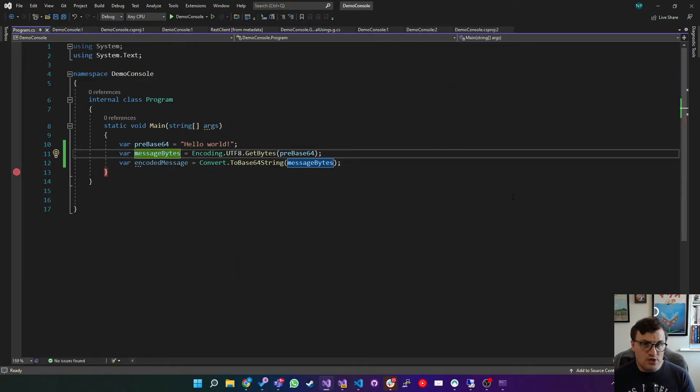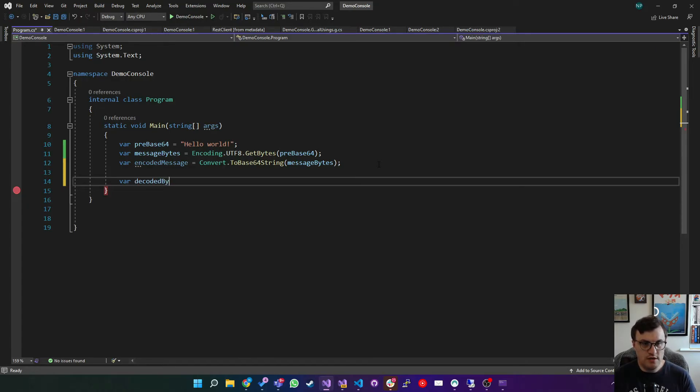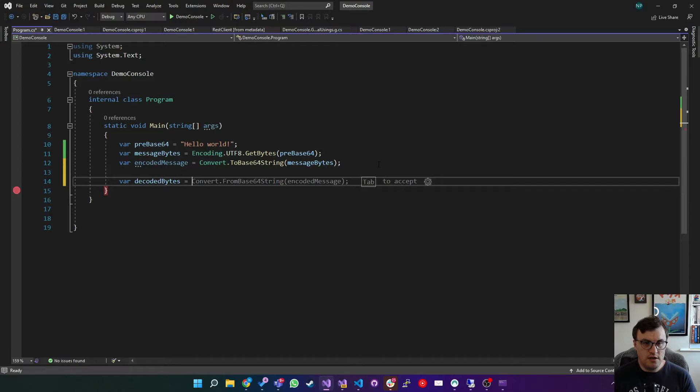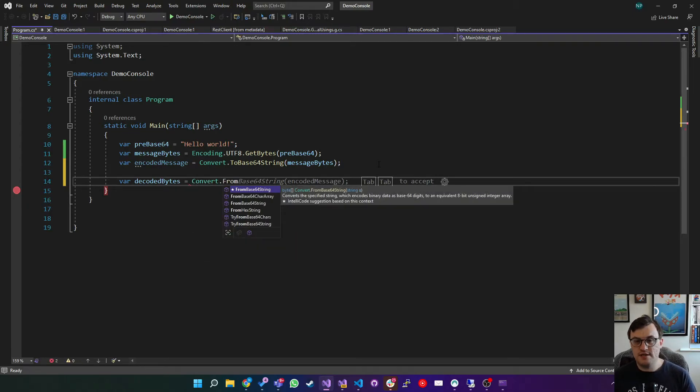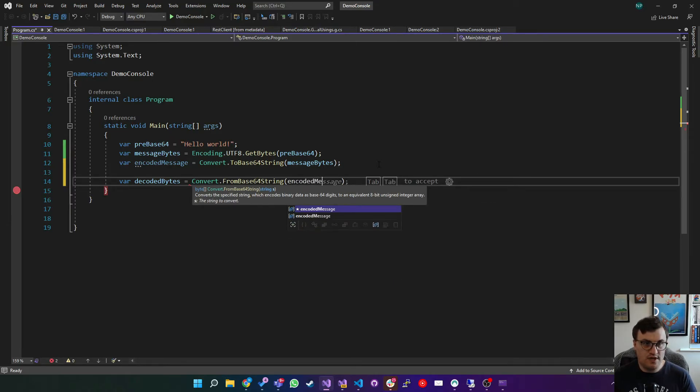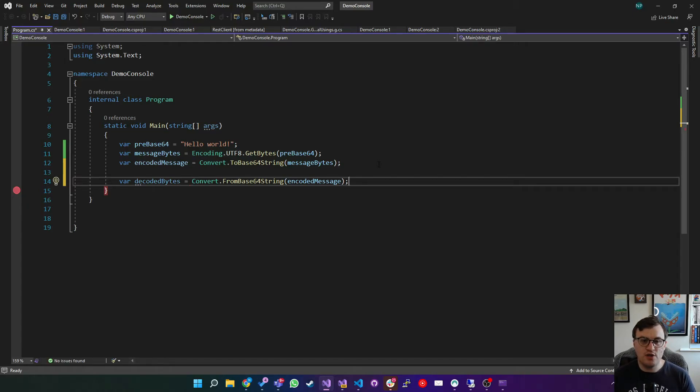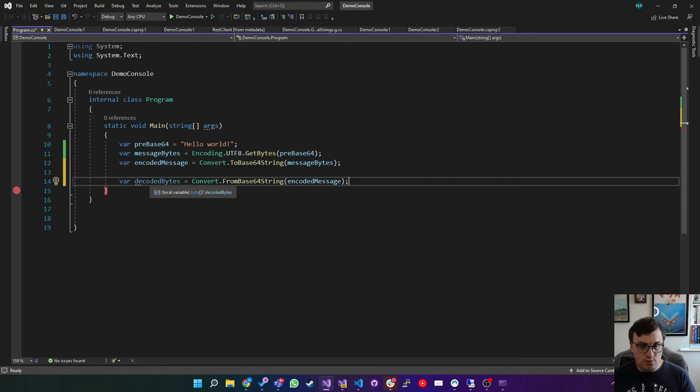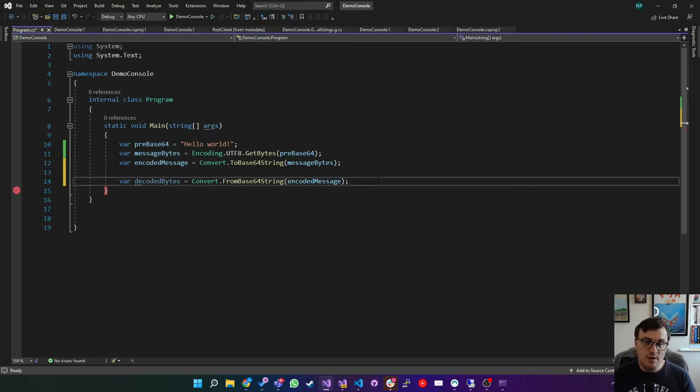So what about if we want to then decode this data back to its original string? Well, first we can create a variable for it. So we can say decoded bytes, and that will be convert dot from base64 string. So this is the beauty of using C sharp. And with this system dot text namespace, it gives us all these really helpful functions that we can use to facilitate these pretty complex conversions. So decoded bytes will be a byte array.